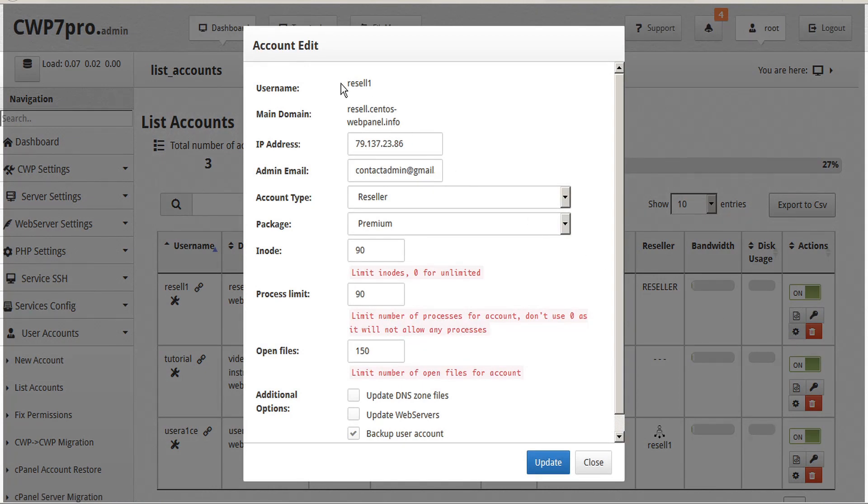Here we see the account details, and in the bottom half we see the limits: Inode, Process Limit, and Opened Files.